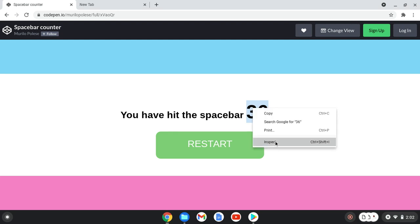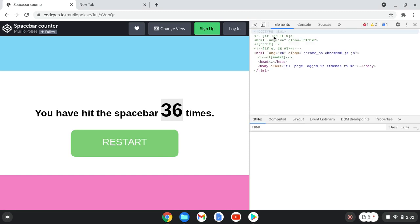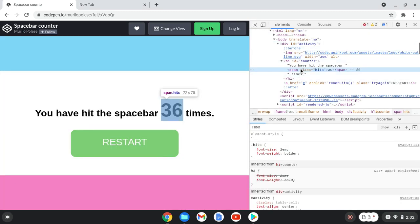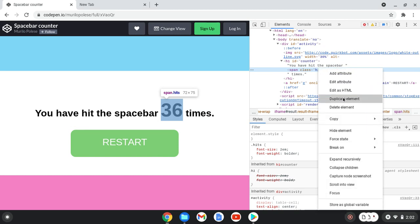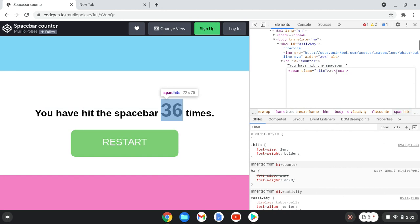Go to inspect, go to span classics and right click it. Go to edit as HTML, go to whatever number you want.